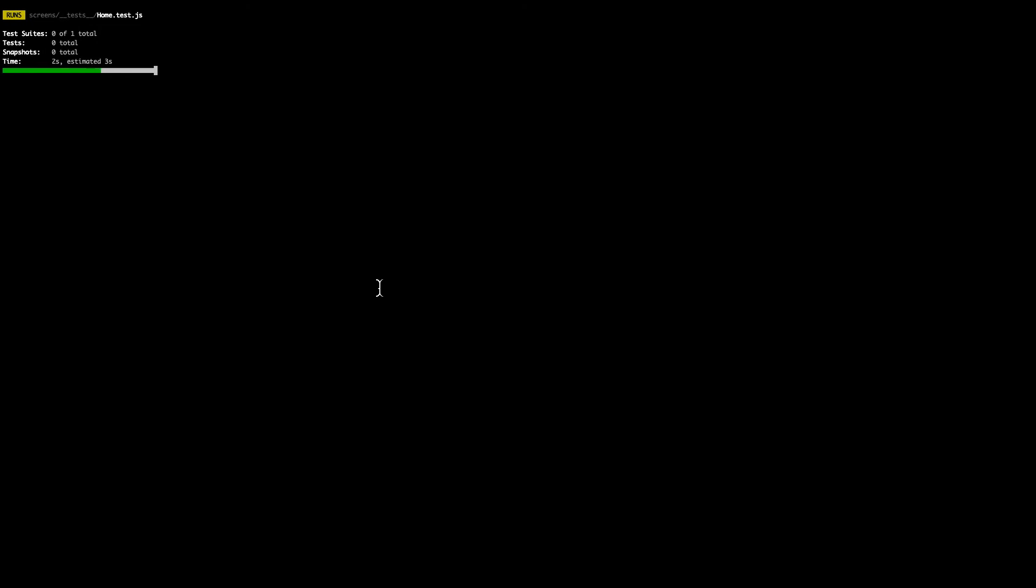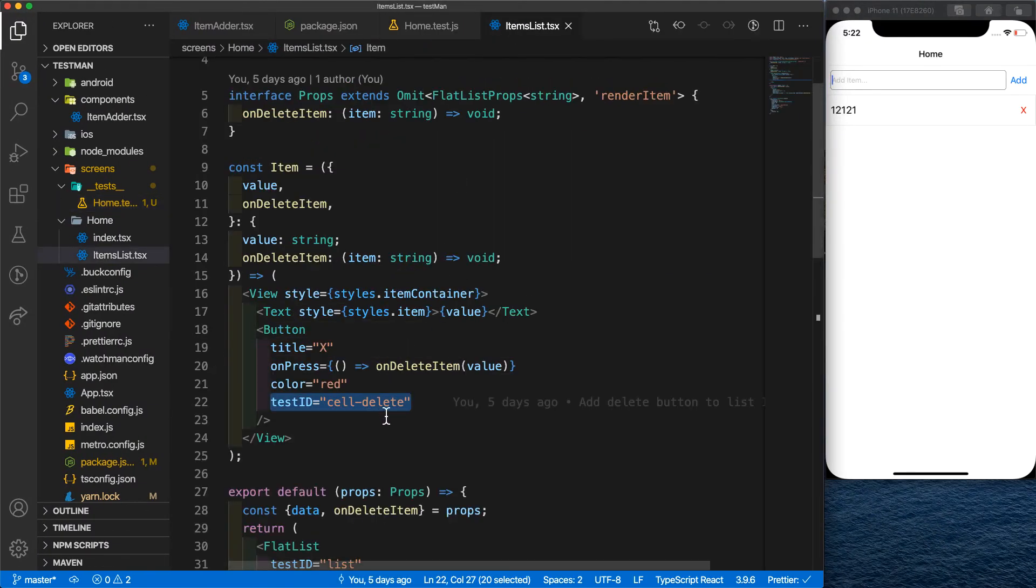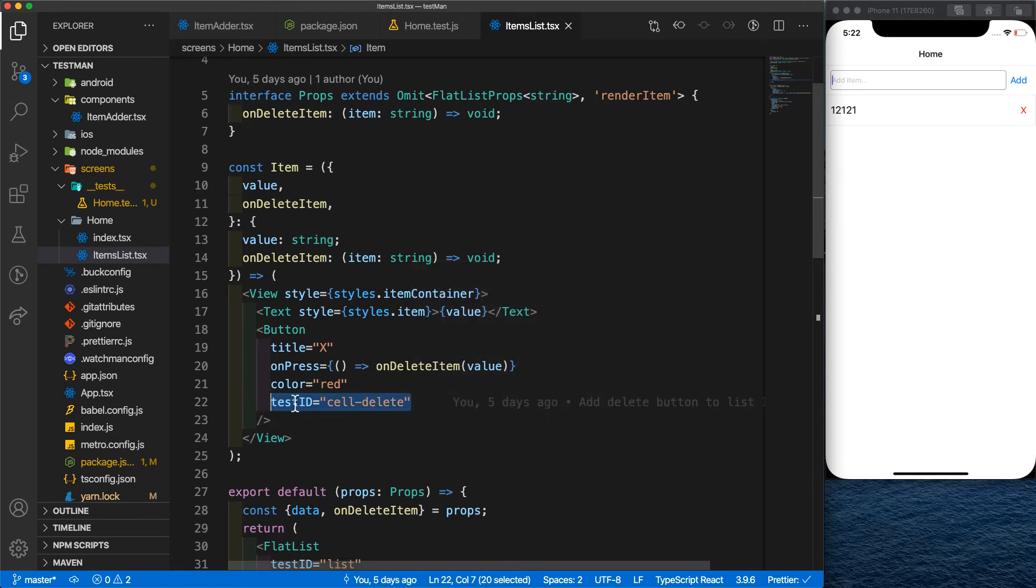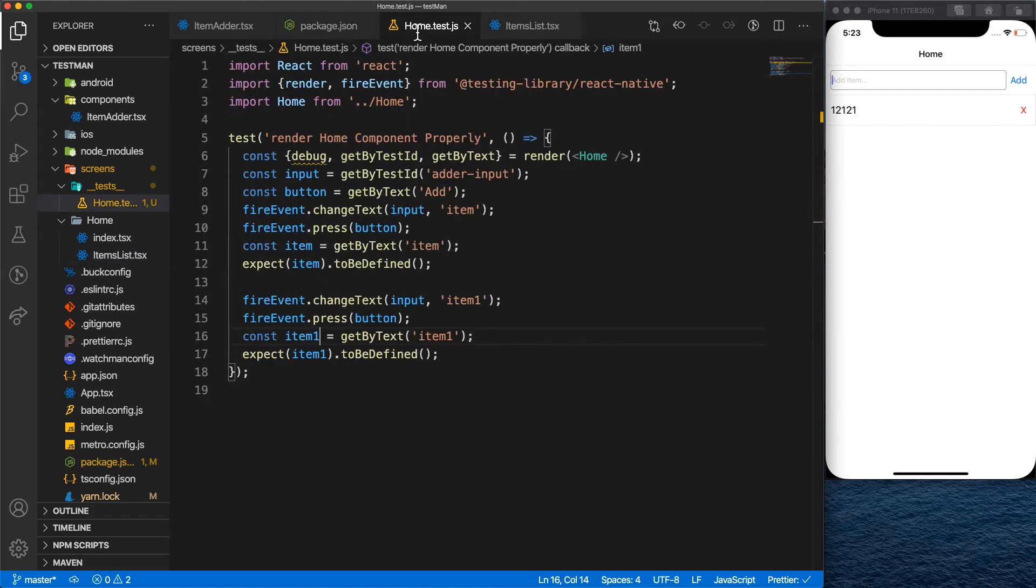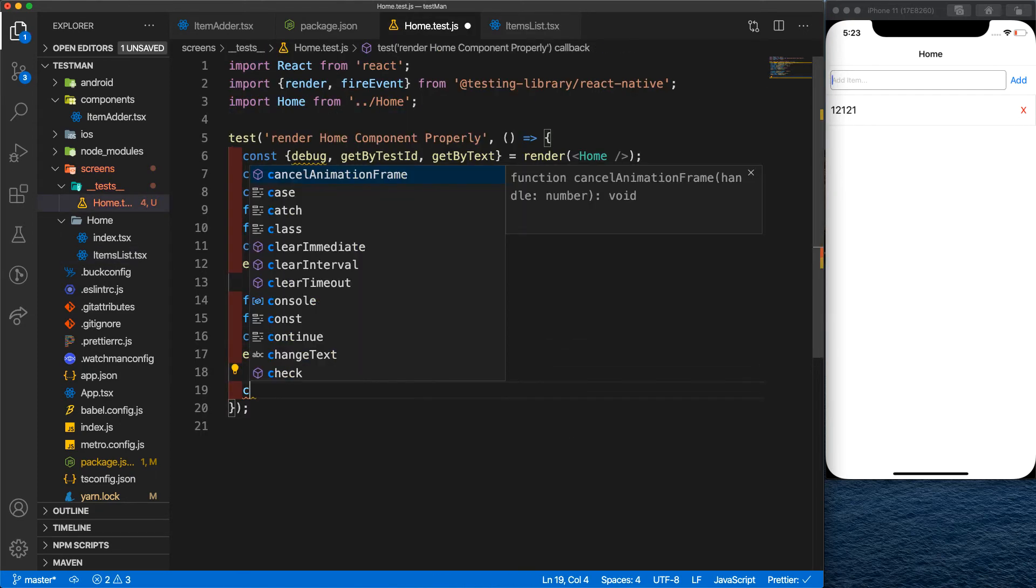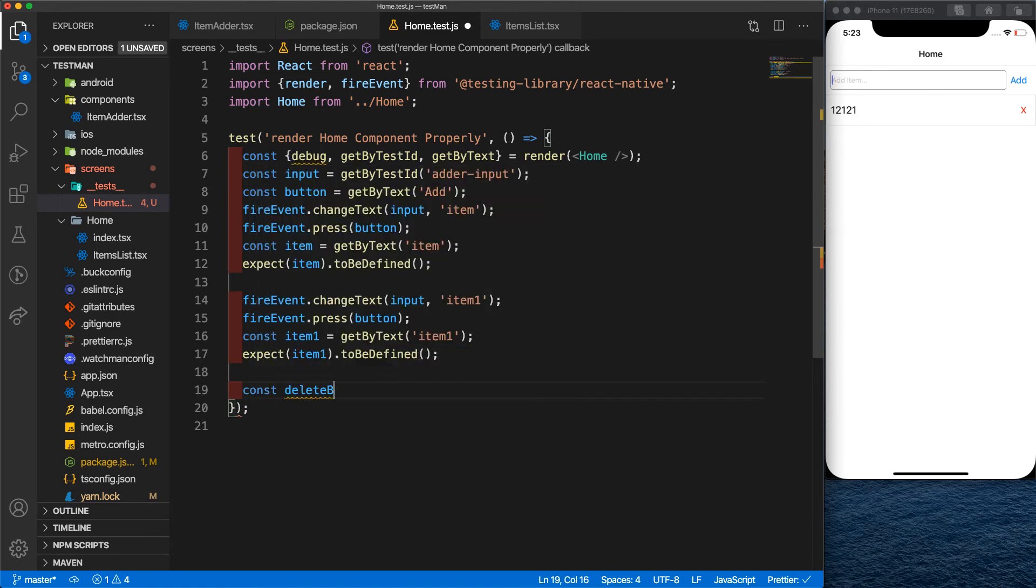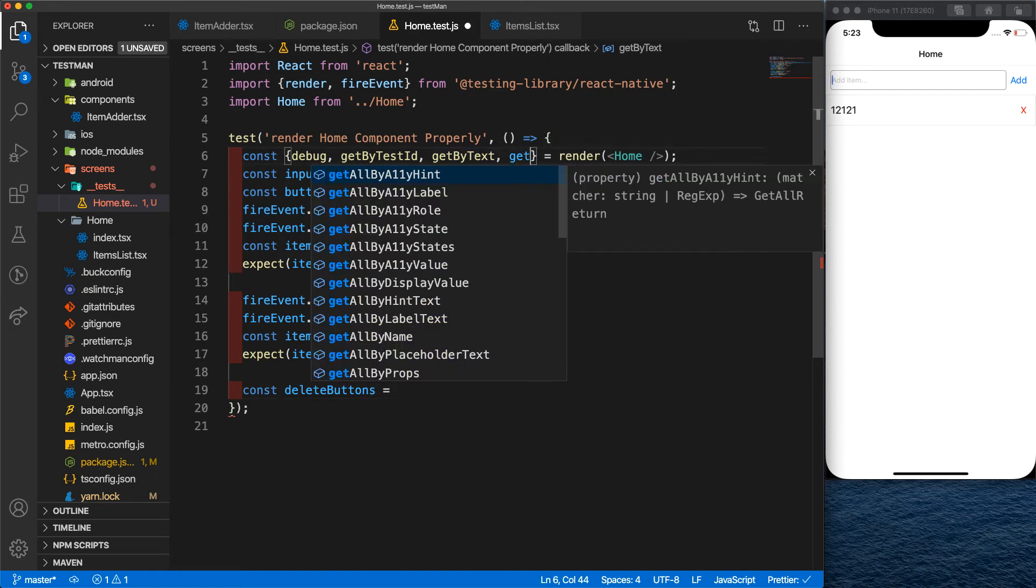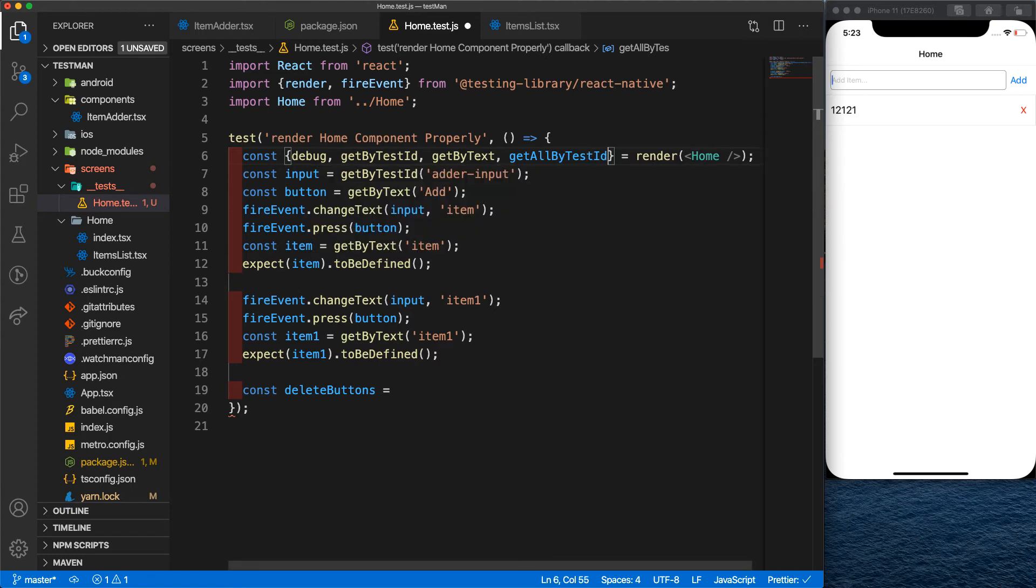So now we're going to test our delete button. Here I have intentionally added a unique test ID for the whole items so we can reach them with another approach. We could add for each item one ID, but I have defined a single test ID. I will show you the example. So what we're going to do is get to our delete buttons using a method here, getAllByTestId, and we use the cell delete just like that.